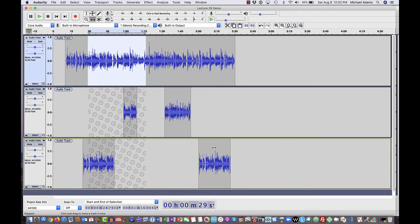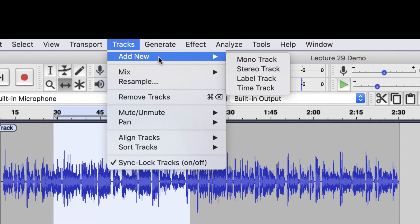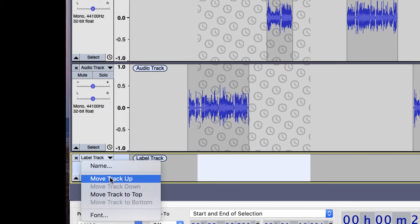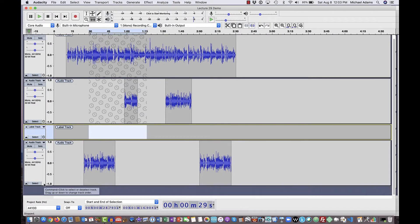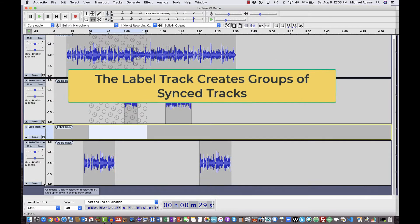Let's suppose for just a moment that you have these three tracks and you really only want the top two to be synchronized together — the bottom track you don't want synchronized with the top two. There's a way around that, and the way is the label track. If we come up to the tracks drop-down menu, select add new, and then select label track, it puts a brand new label track at the very bottom of my project. Now if I move that track up one, where it's between the top two tracks and that bottom track, I can use it as a separator. As soon as I put that label track in there, those top two tracks are synchronized apart from that bottom track.